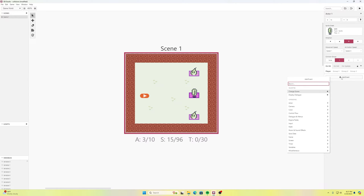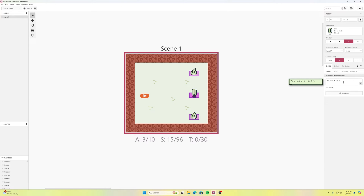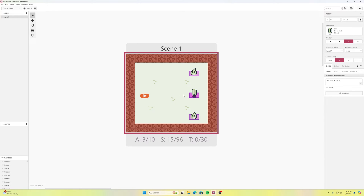We can add an event — display dialogue — and type 'you got a coin.' If I wanted to I could also add an increment variable event to track money, but for this demonstration I'll just use the dialogue to show how it works. So every time we collide with this object, that event fires.